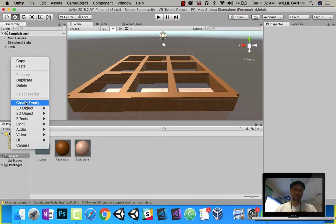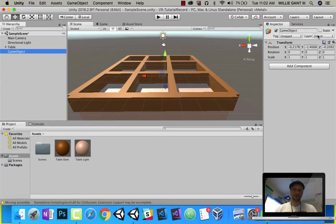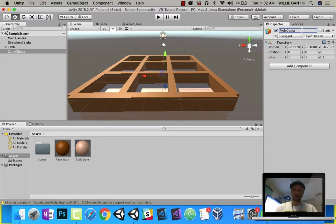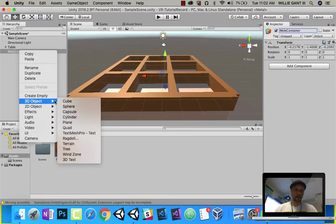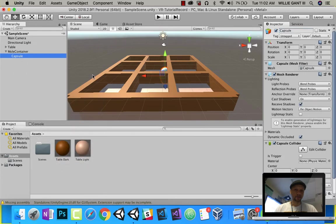Go ahead and right click, do create empty, call this mole container, and I'm going to go ahead and add a capsule.